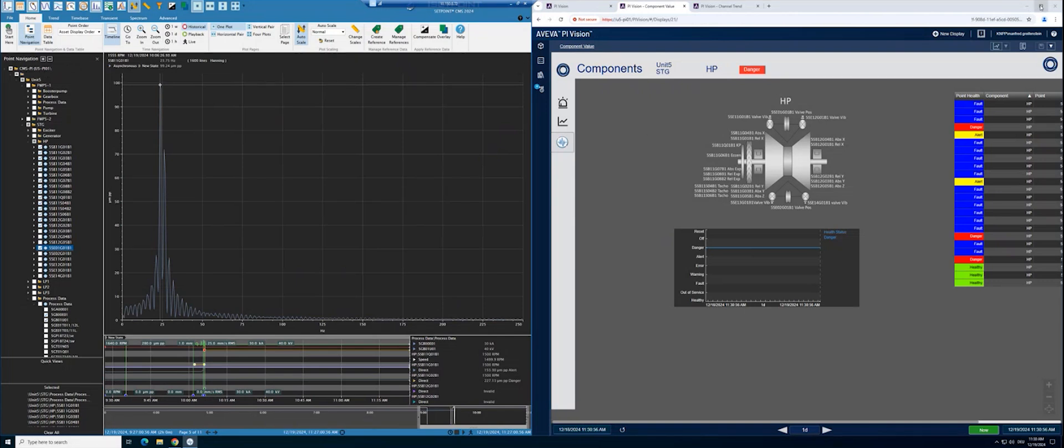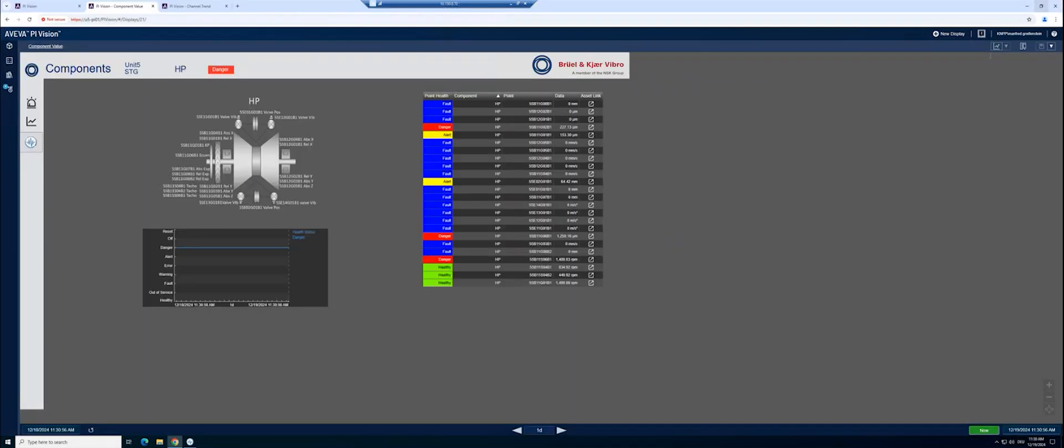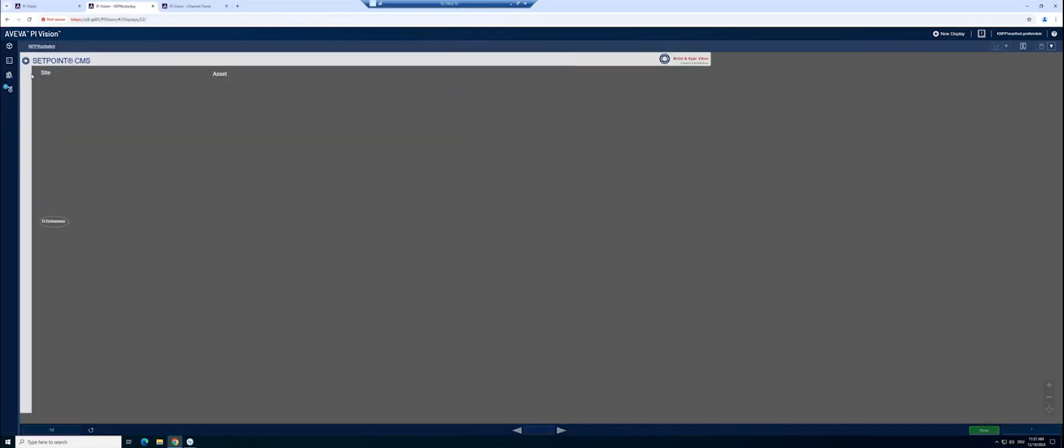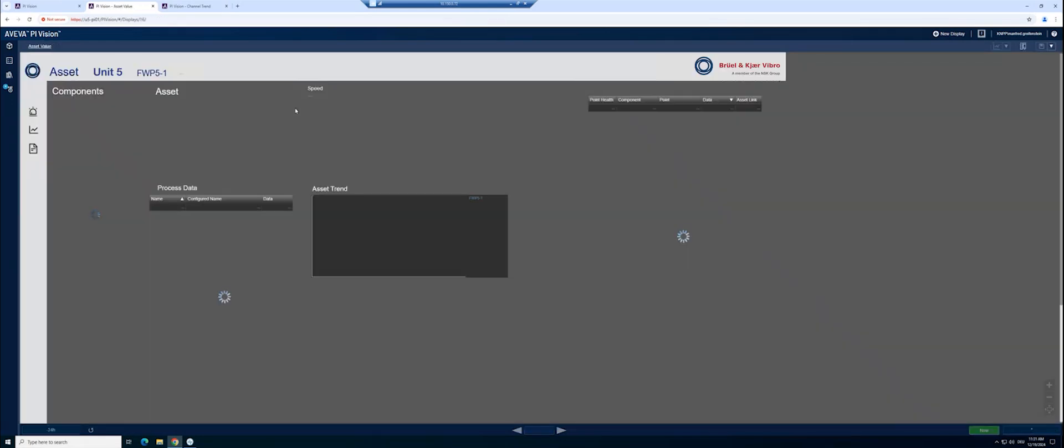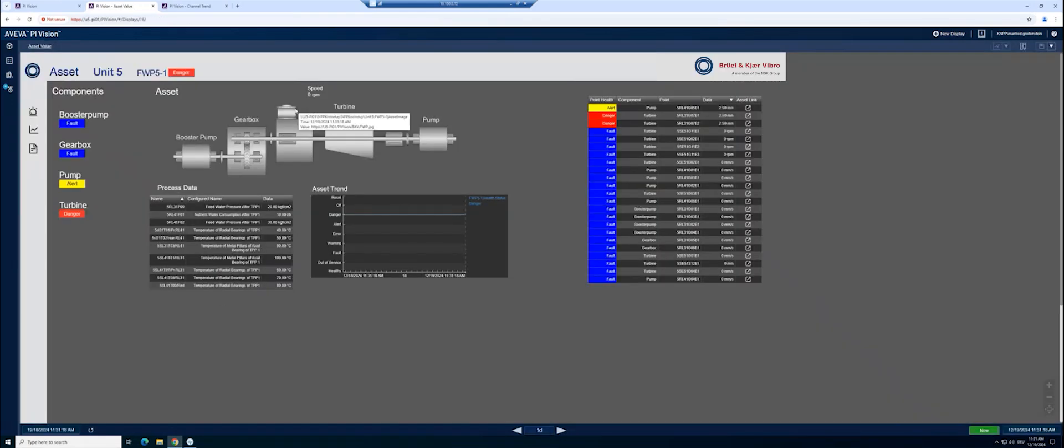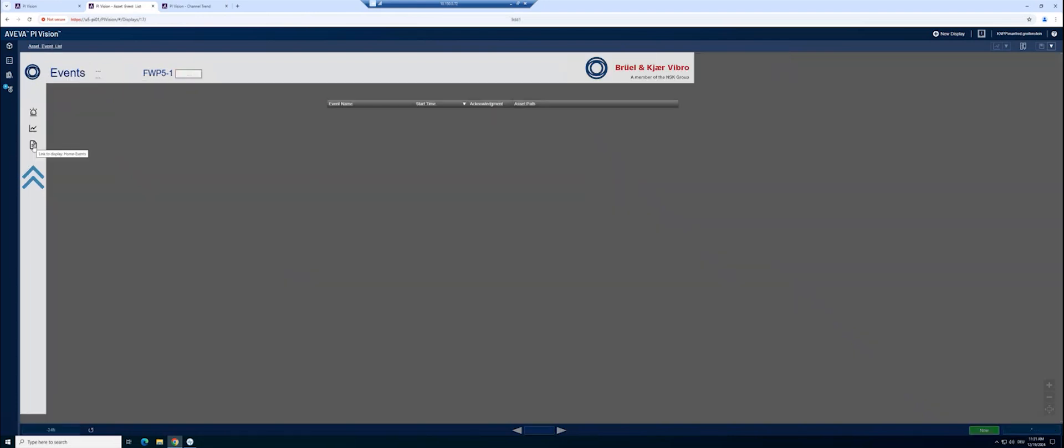To navigate to a different asset, select the Home button. Now you can select the next component. In this case, it is a feed water pump. Here you have again the same possibilities. On the asset level, you have an alarm list or event list available.